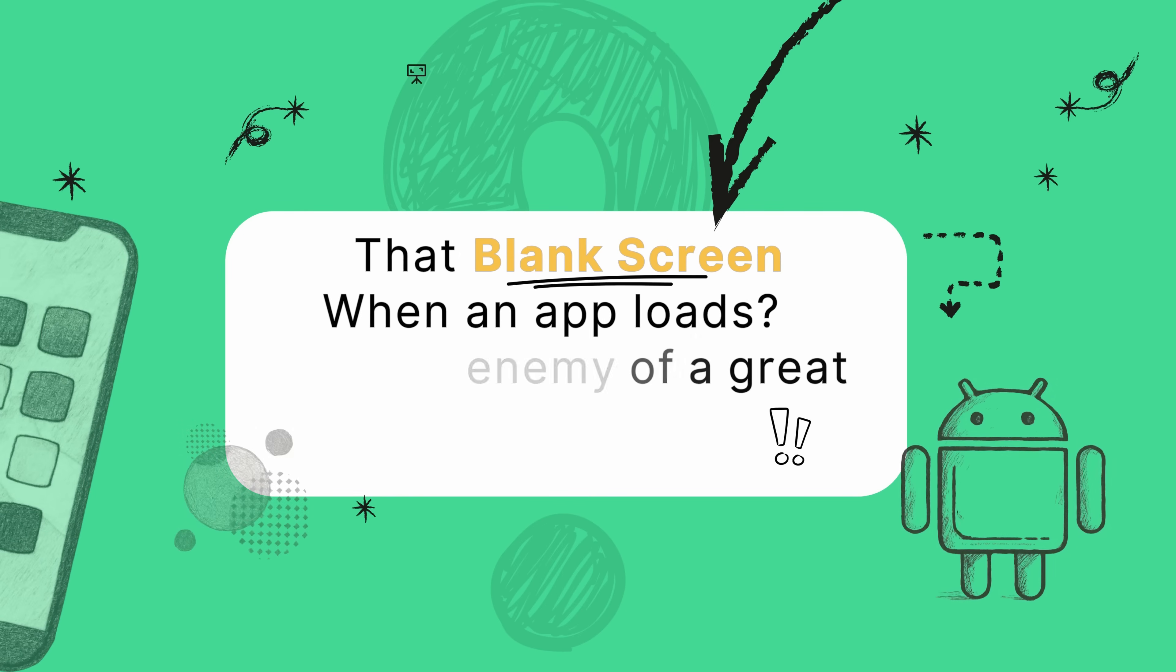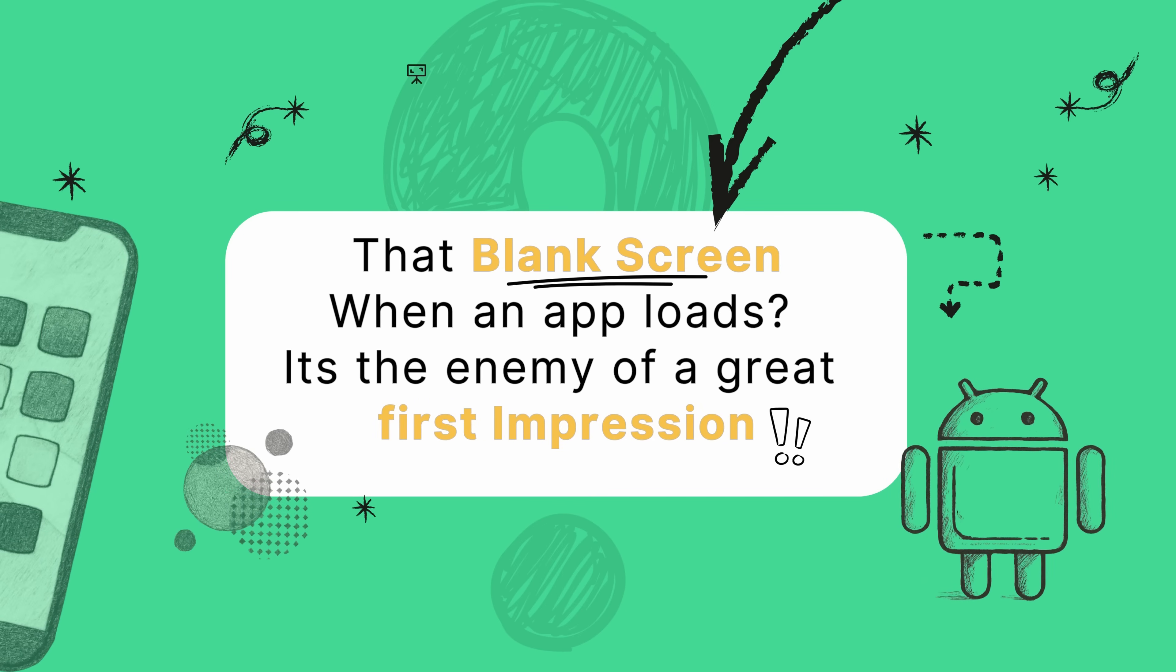You know what I'm talking about, right? You tap an app icon and for just a split second, you get hit with this flash of a blank white screen before anything actually loads. It just feels clunky, unprofessional even.